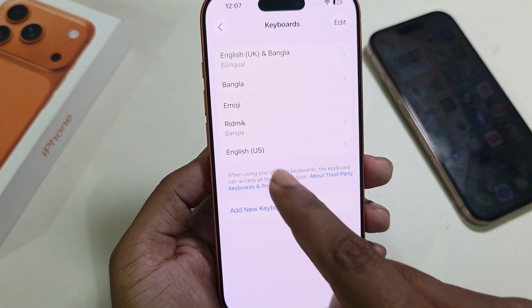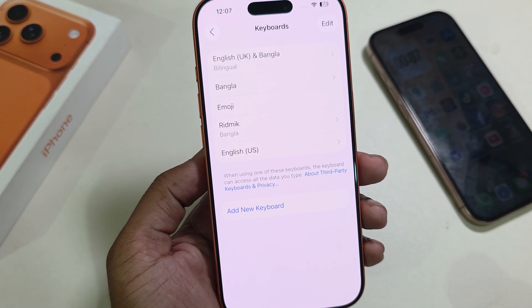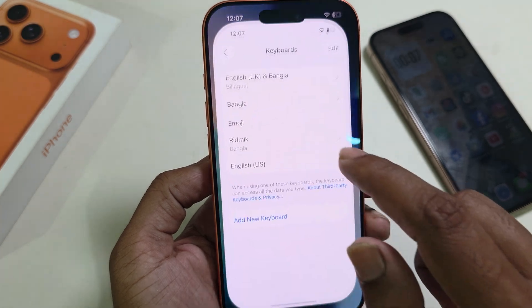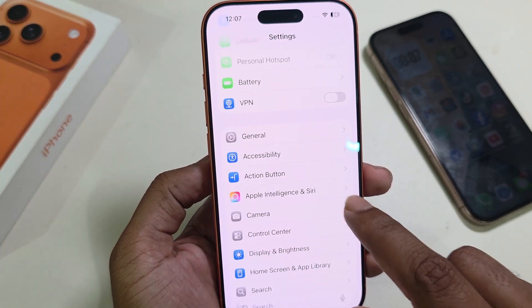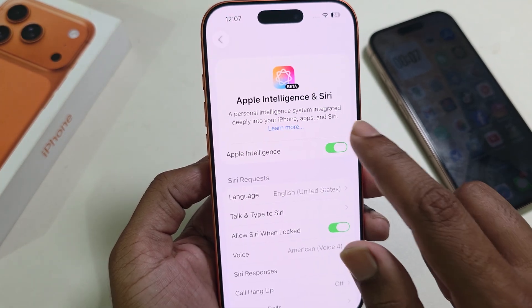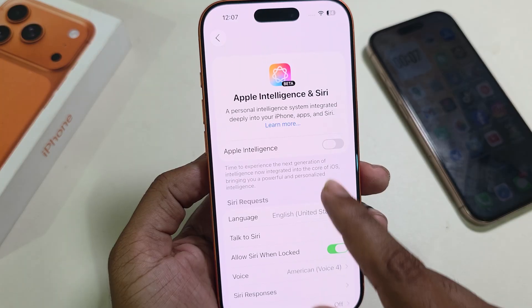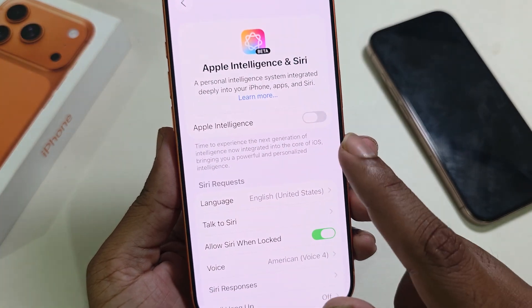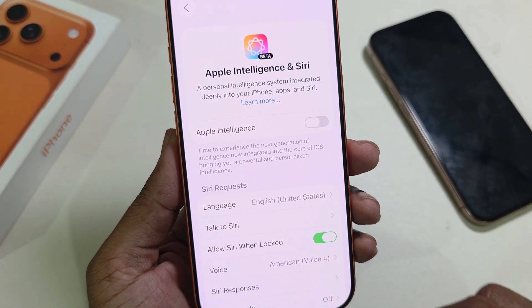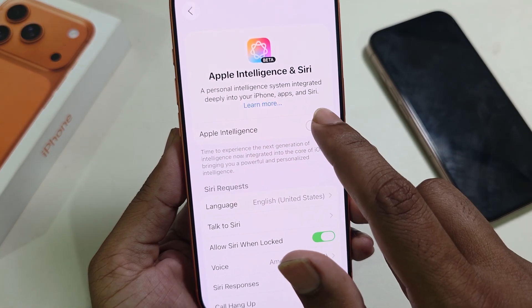Press on Keyboard and select US language. Once all that is done, you can see the button is available to enable.